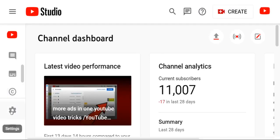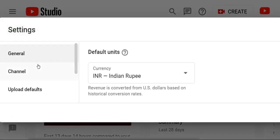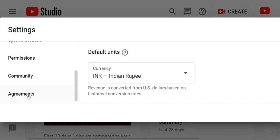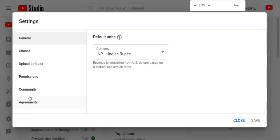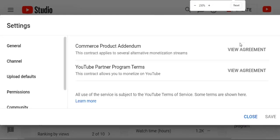First, open your YouTube channel. Then scroll. Using the left arrow, you can see YouTube Settings. In Settings, the following menu options are available: General, Channel, Upload Default, Permission, Community, and View Agreement.